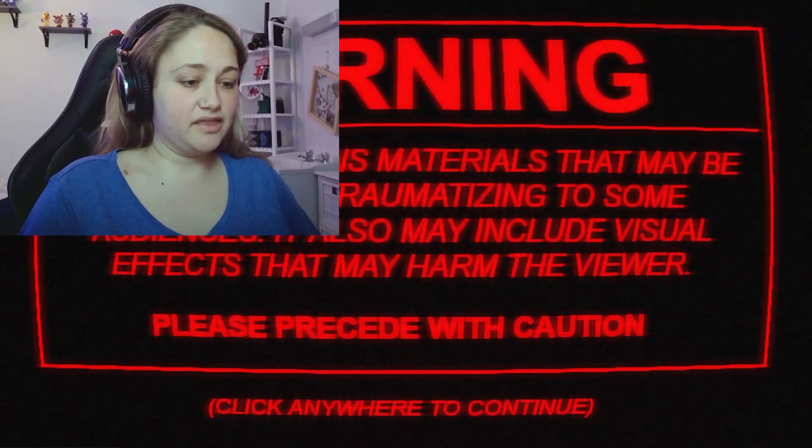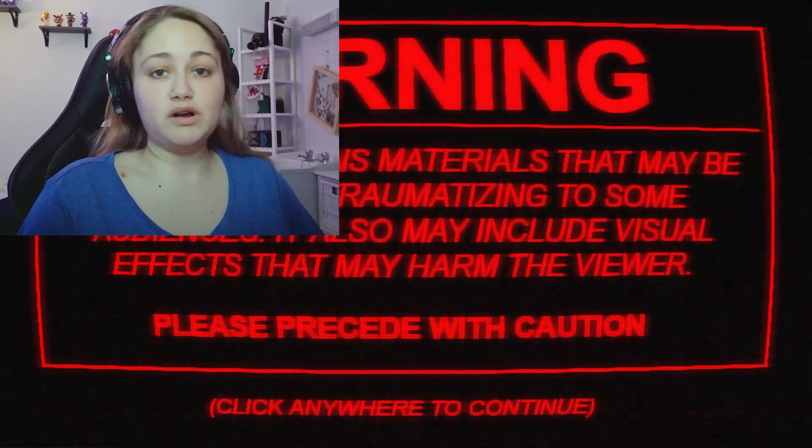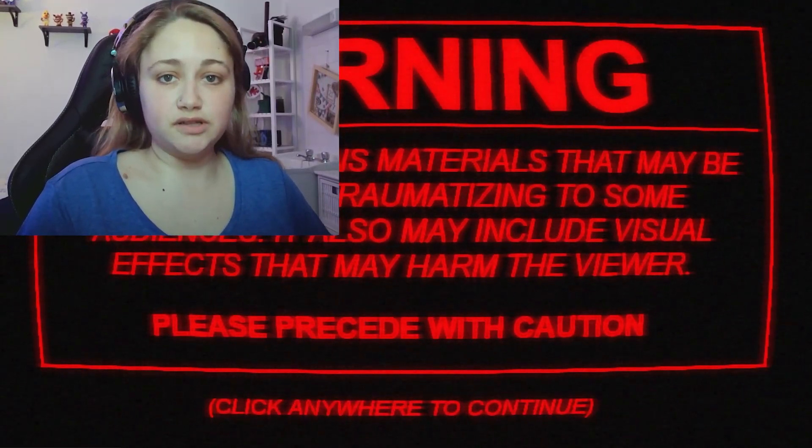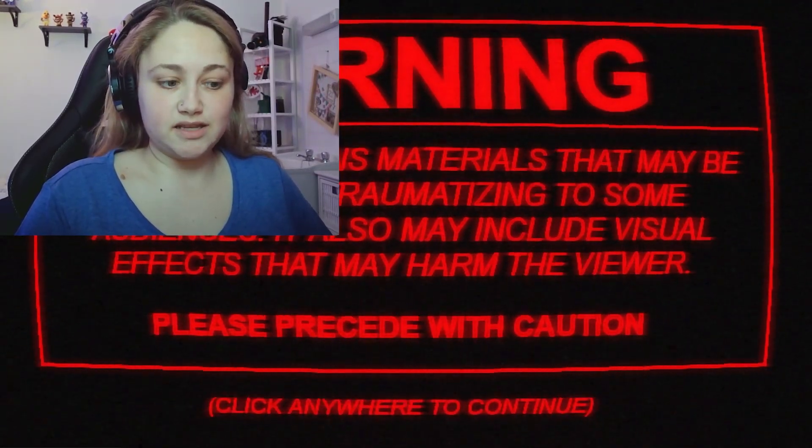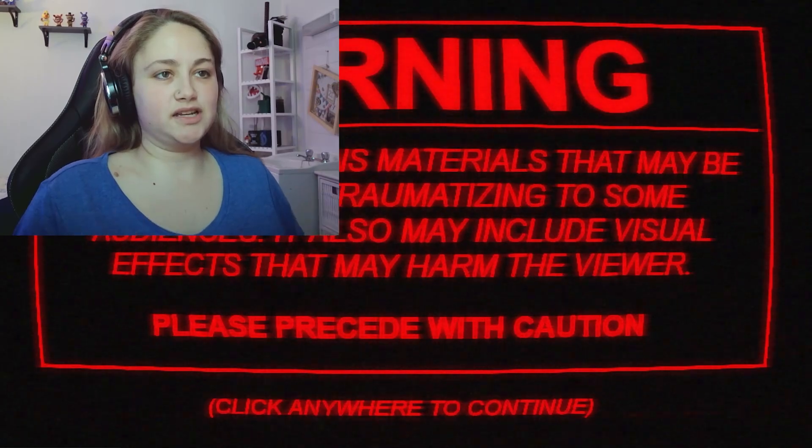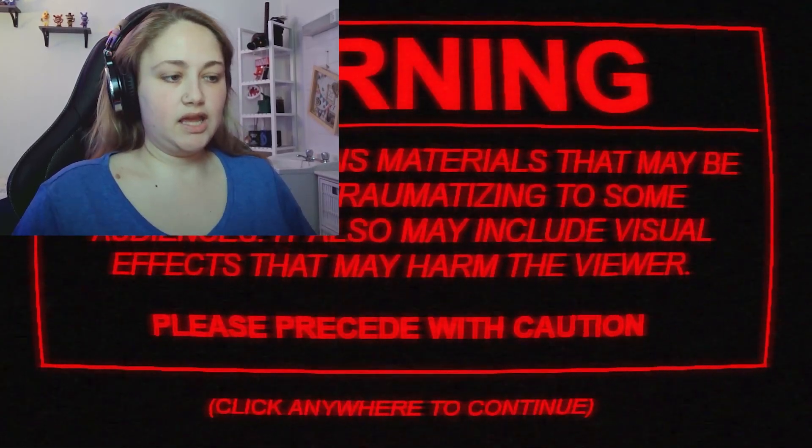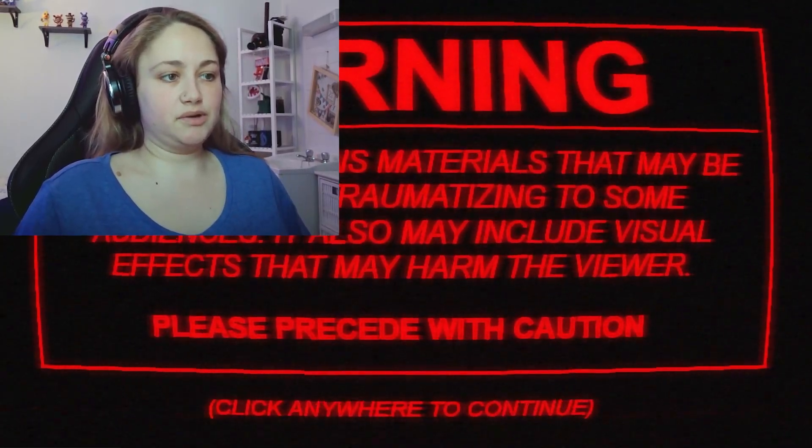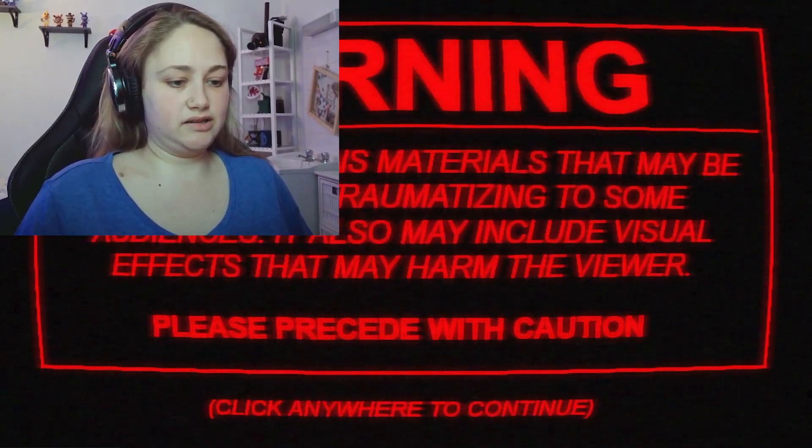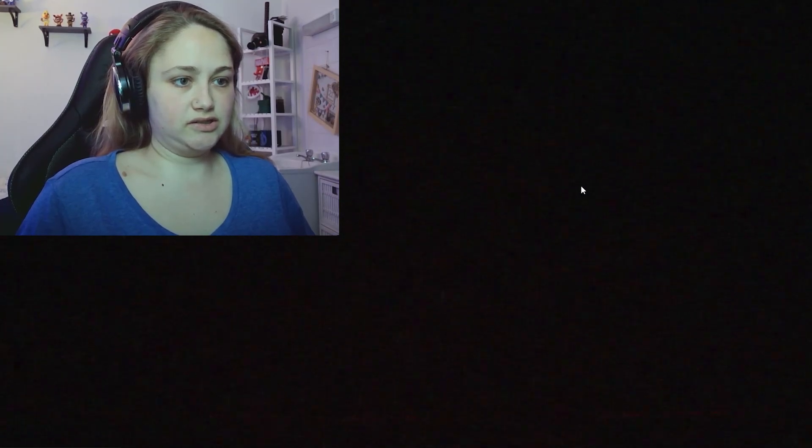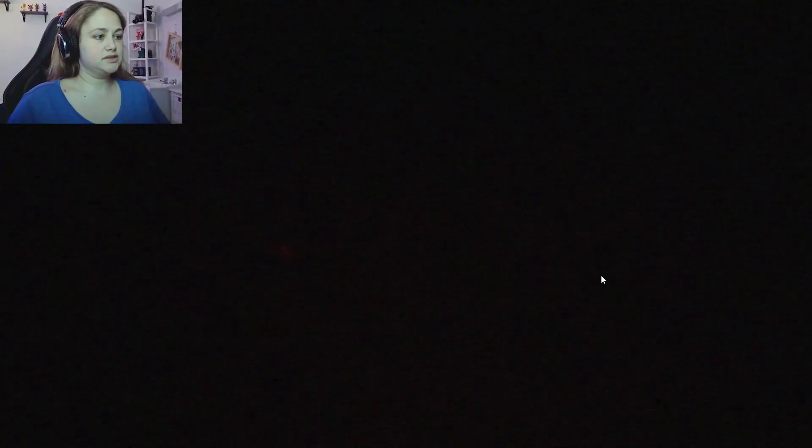But yeah guys, welcome in to the Fear Assessment. So this is like an analog horror thing. So yeah, we're going to get in and see how it goes. Here's my mouse. But anyway, let's go.